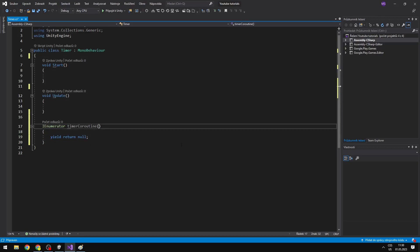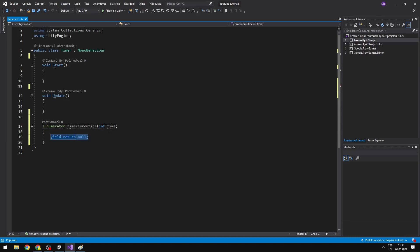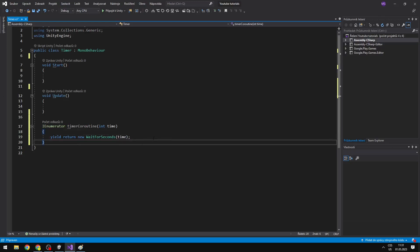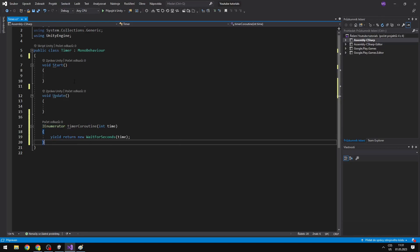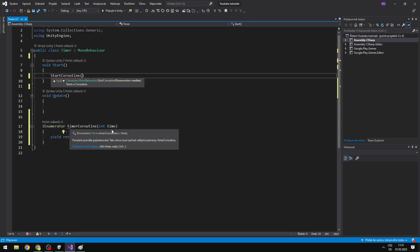To a coroutine you can add parameters as you would in a normal void. So I can add an int for the time, and say yield return new WaitForSeconds and wait for the amount of time we input into the parameter. Now to actually run the coroutine we haven't started it yet. You say StartCoroutine, then the name of the coroutine — which is the timer coroutine — and then in the next parentheses you write the parameters, for example 5 for the time. Now we would start this coroutine and it would wait 5 seconds and do nothing.